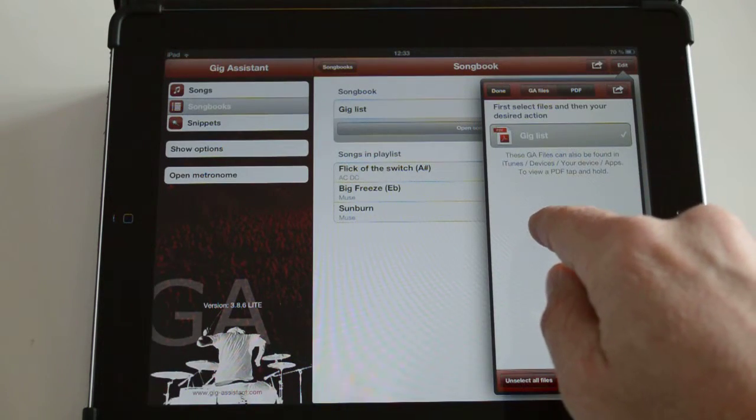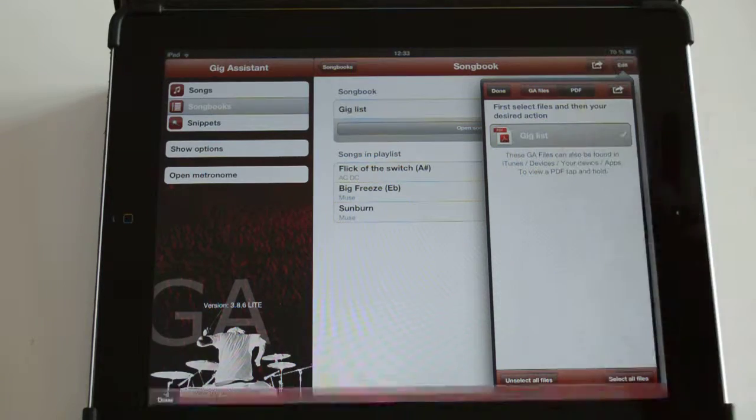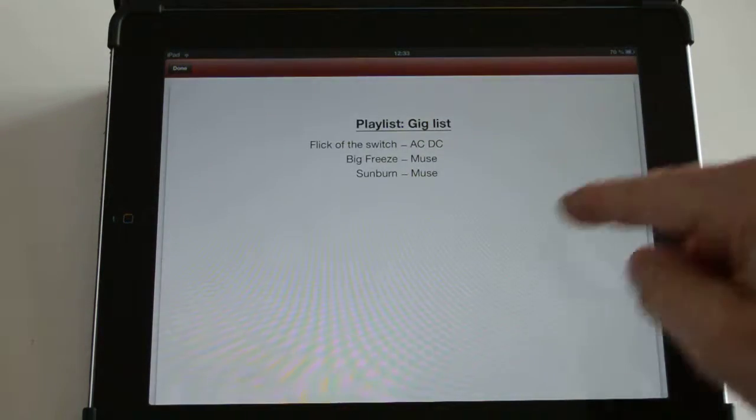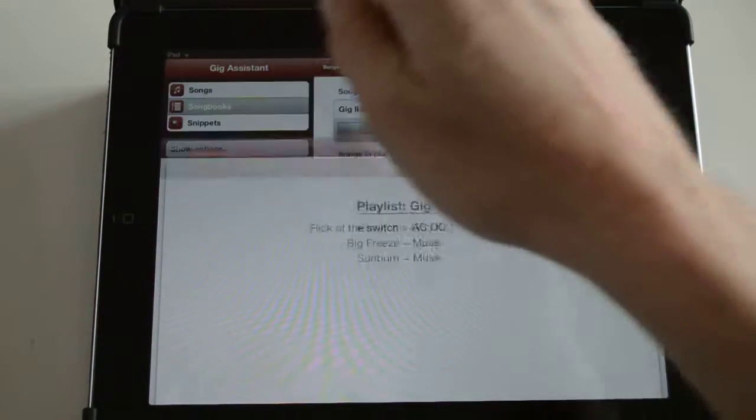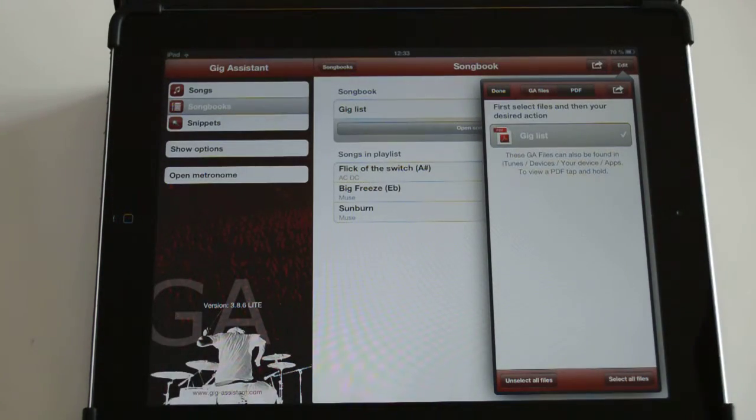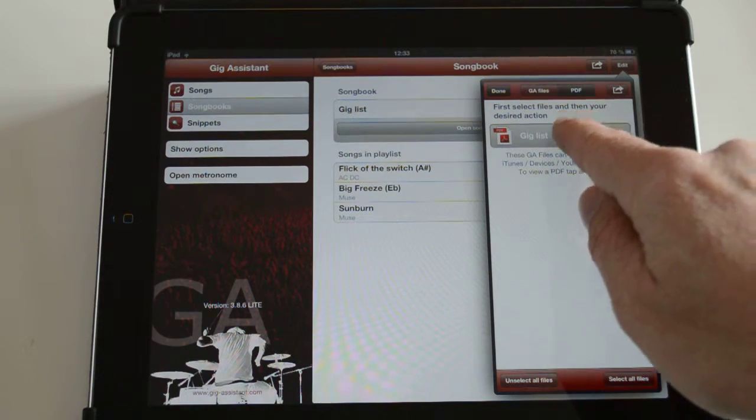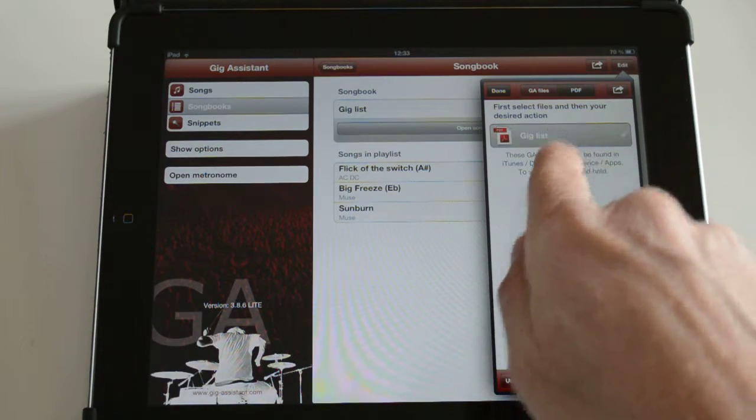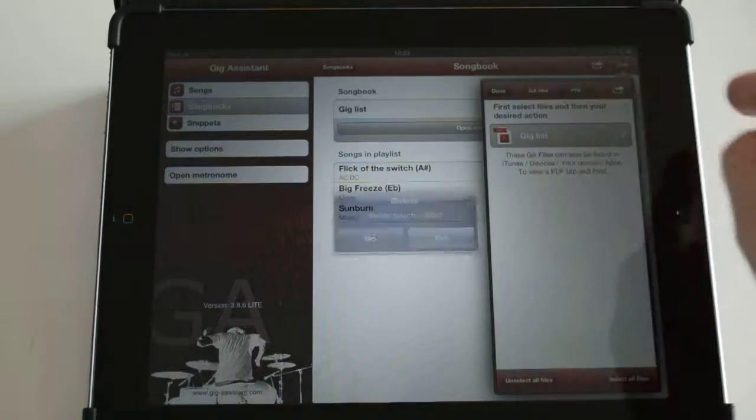If you want to have a look at the PDF, tap and hold and then the PDF is going to be opened. And if you want to delete it, then select it over here and press on delete.